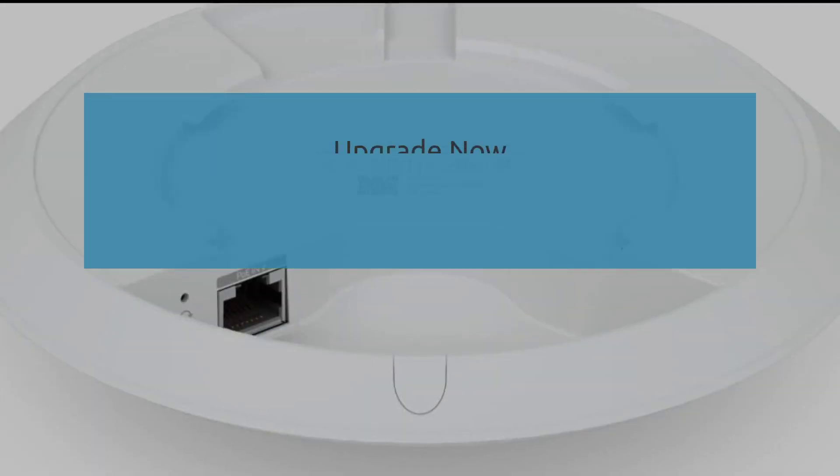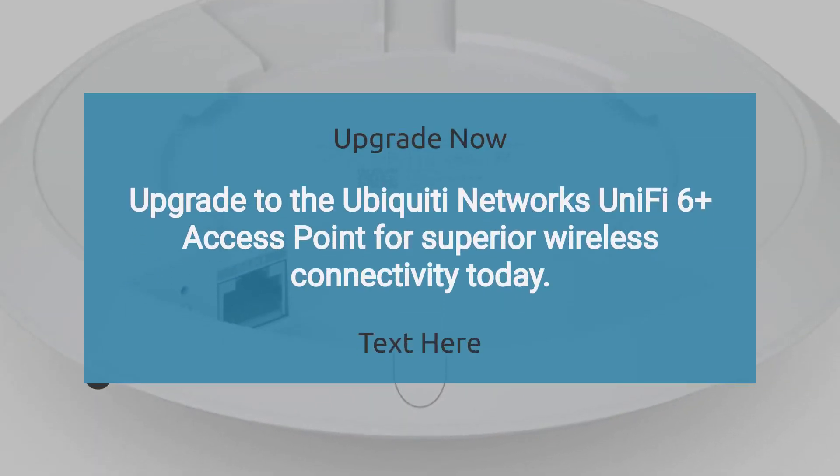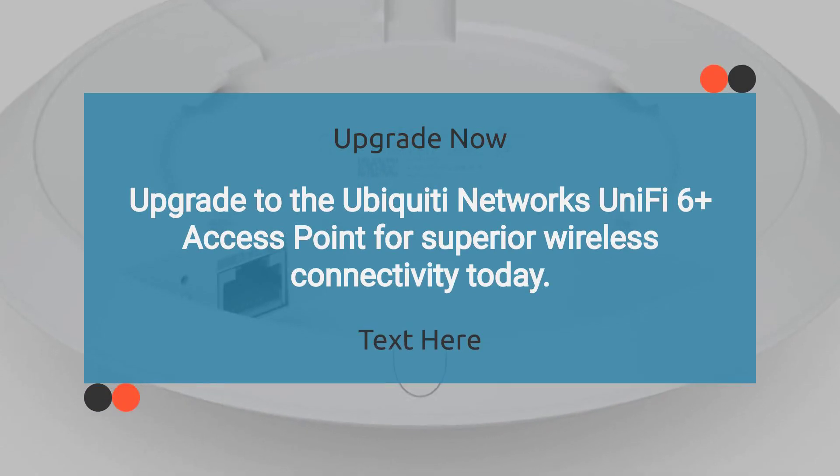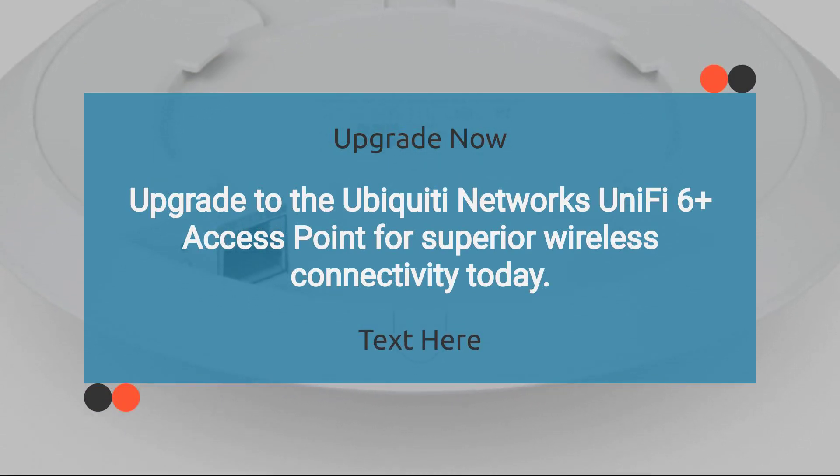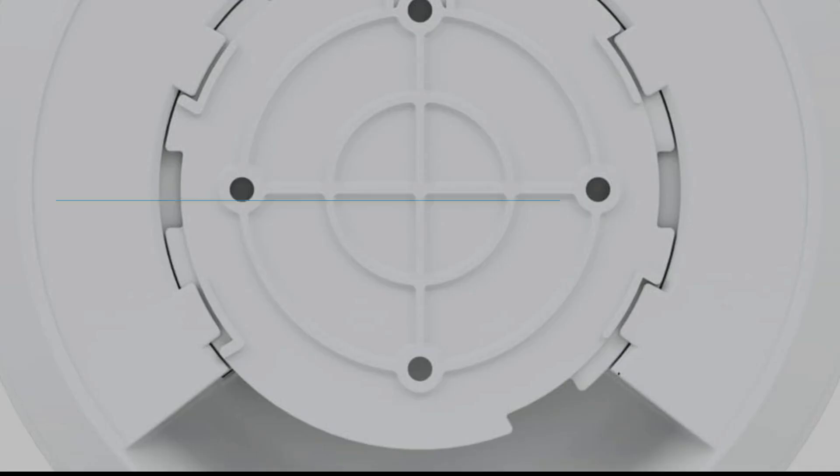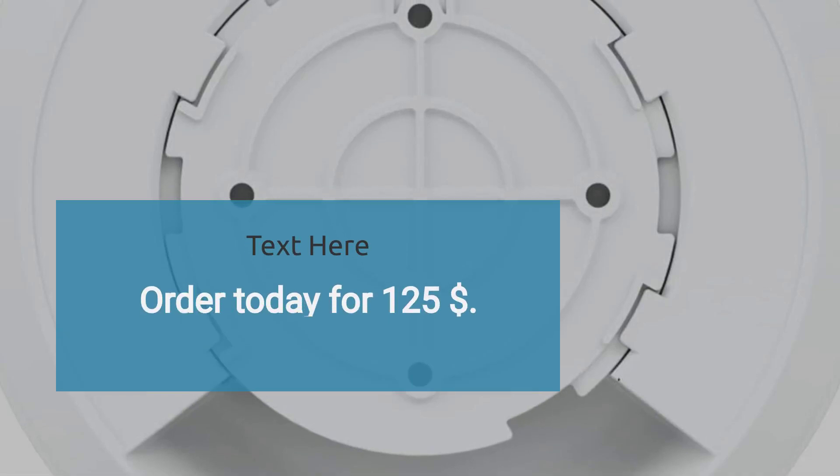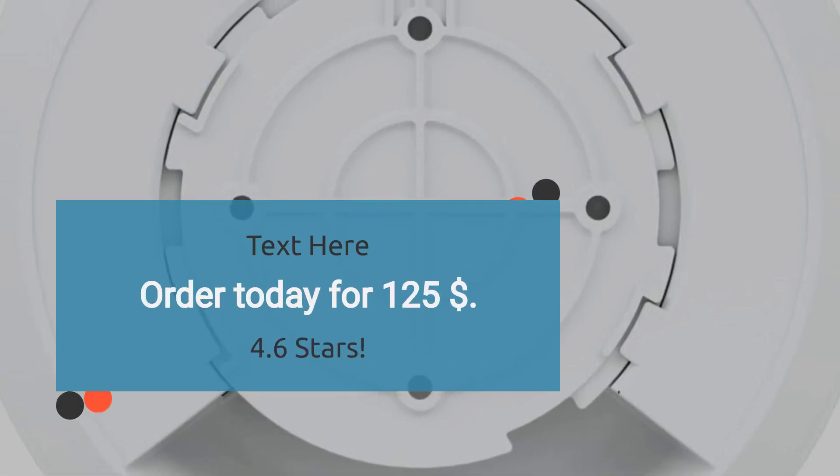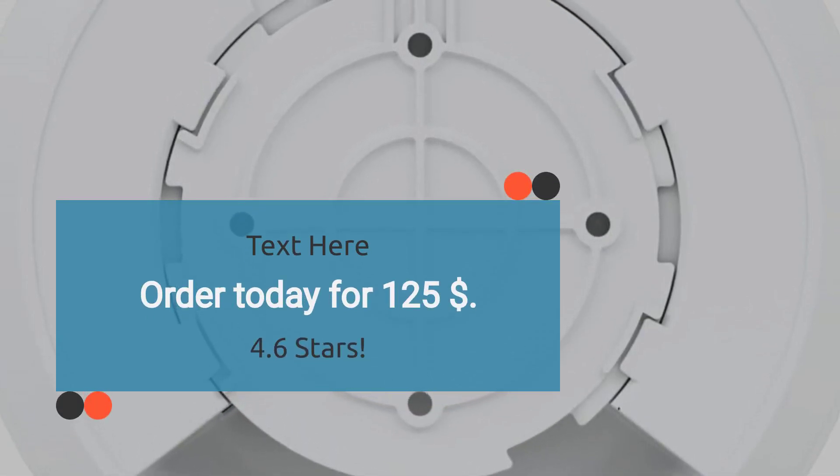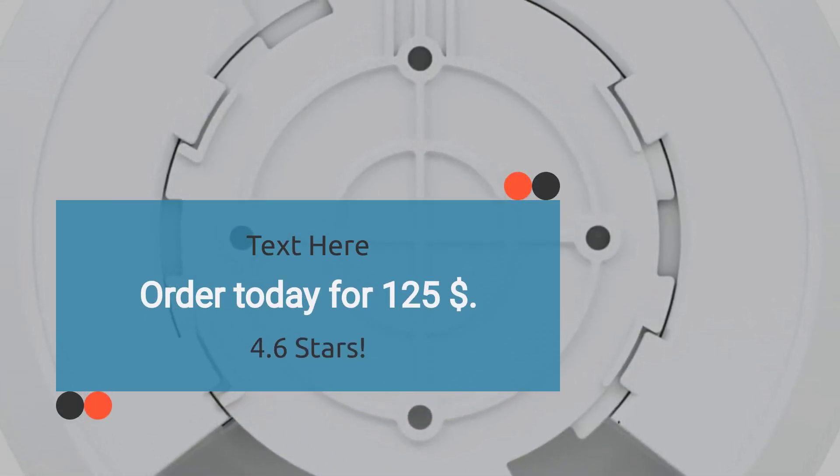Upgrade to the Ubiquiti Networks UniFi 6+ Access Point for superior wireless connectivity today. Rated 4.6 stars. Order today for $125.